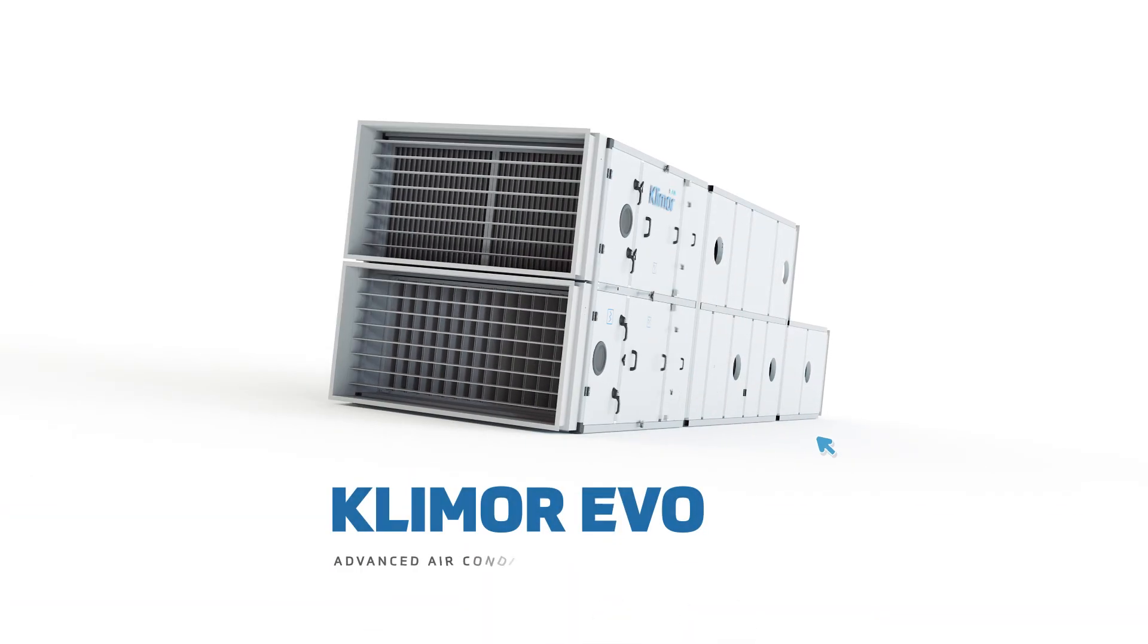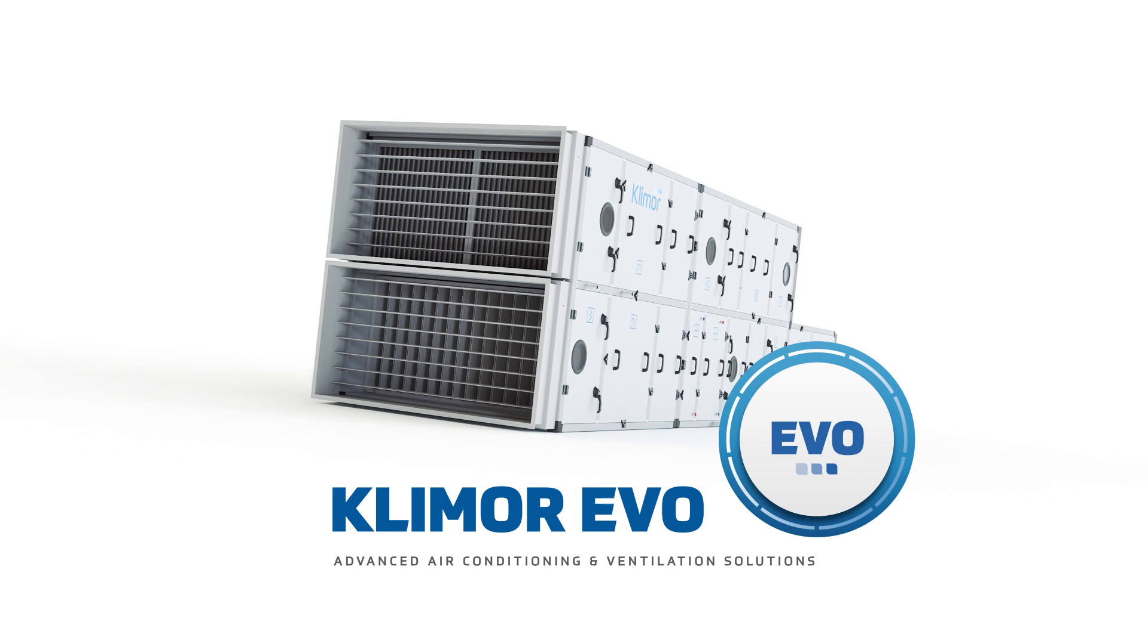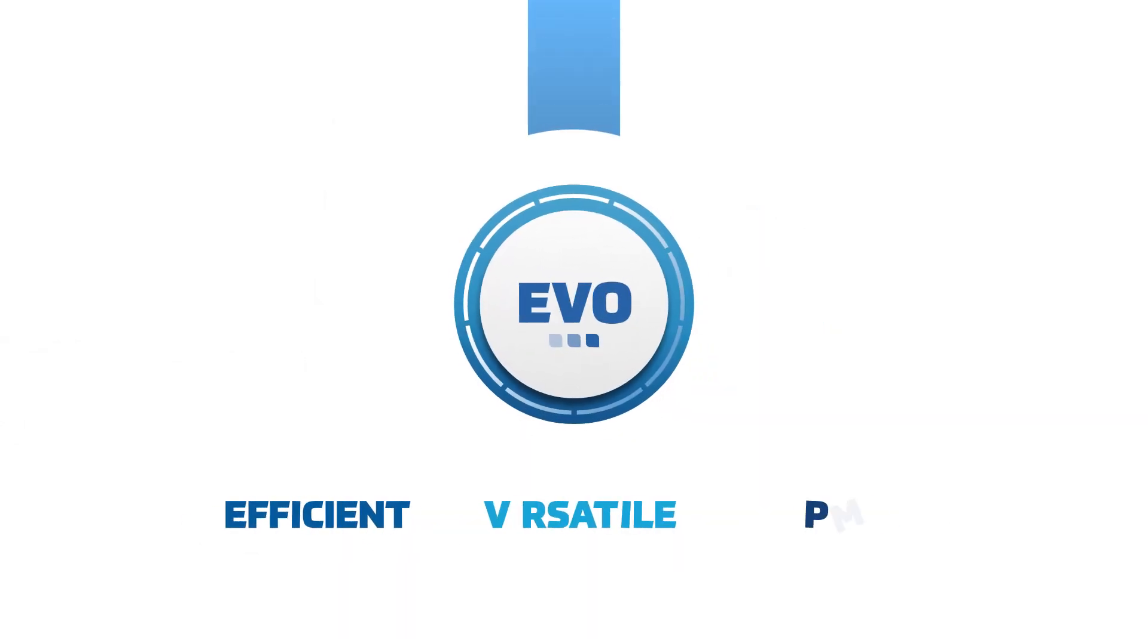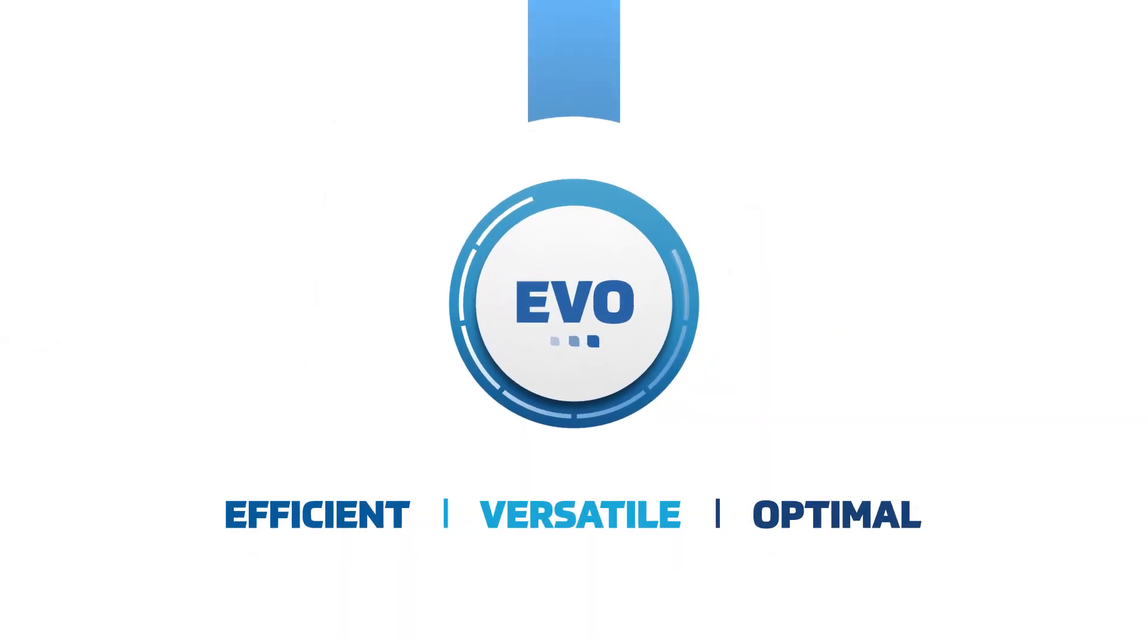We are proud to present our new line of products, Klimor Evo. Efficient, versatile and optimal in every way.